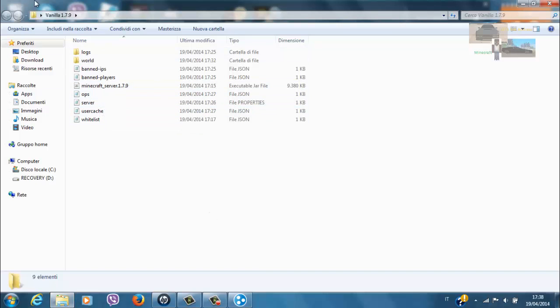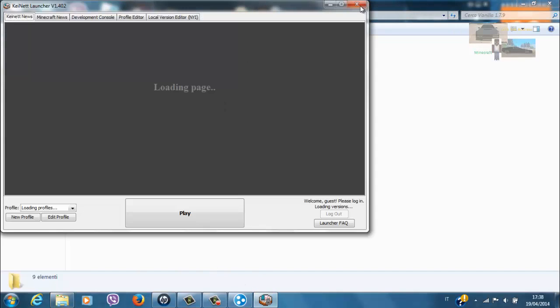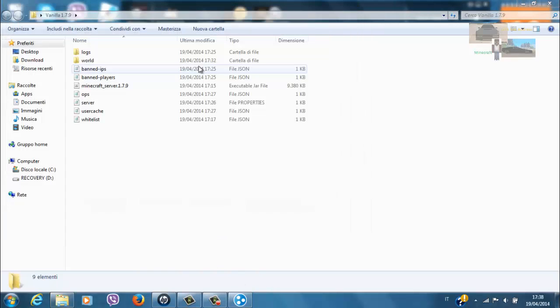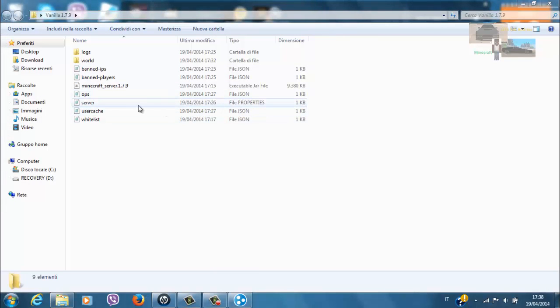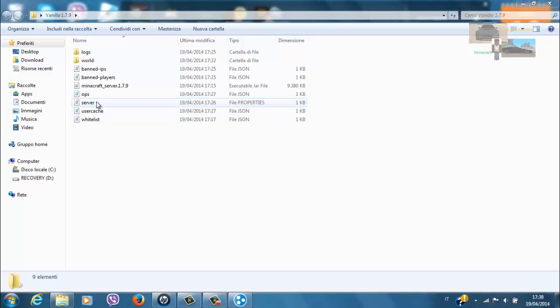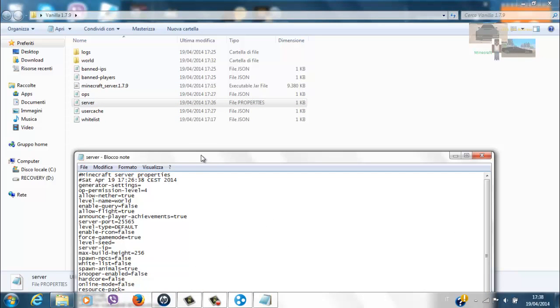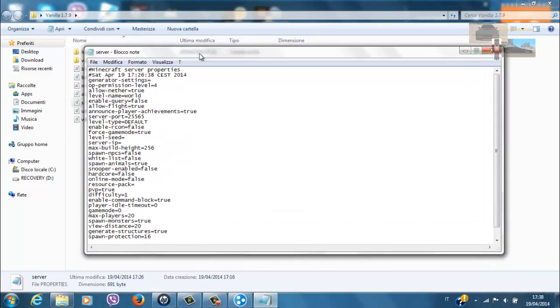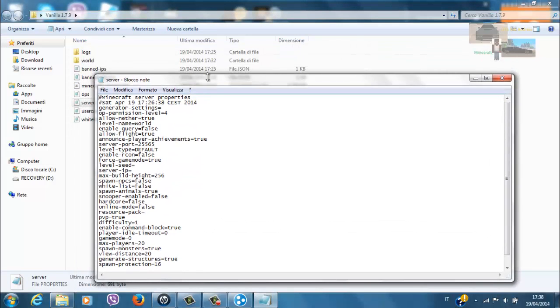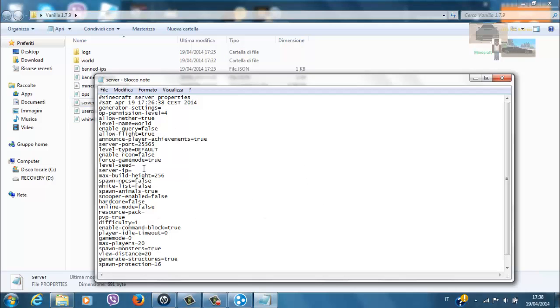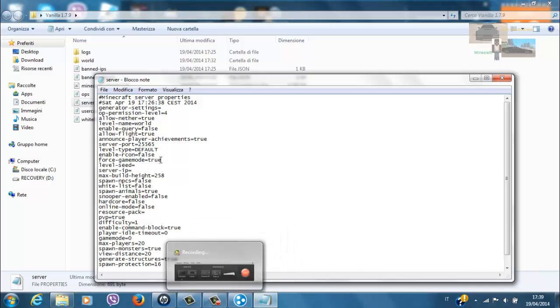Innanzitutto andiamo nella cartella vanilla e andiamo nel file server, che diciamo che è il file più importante. Diciamo che serve alla console, sono quasi la stessa cosa con la console. Quasi qua sono tutte le istruzioni per la console, come ho fatto già vedere nel video precedente.